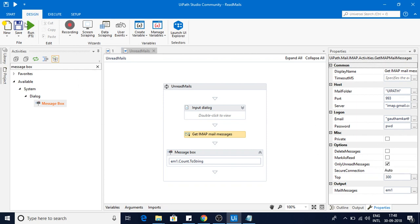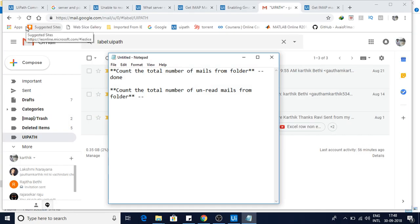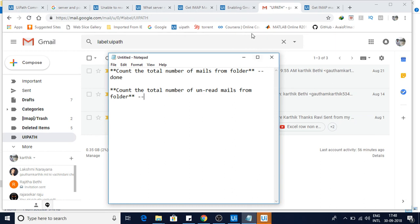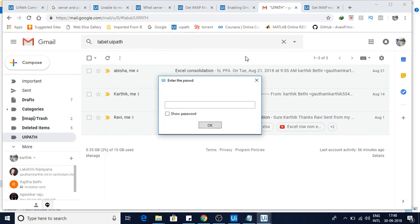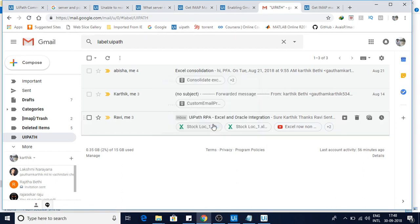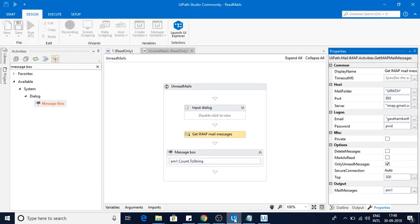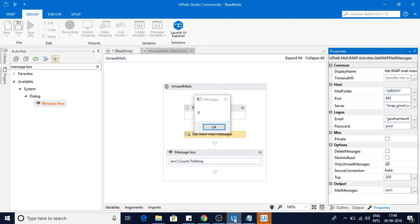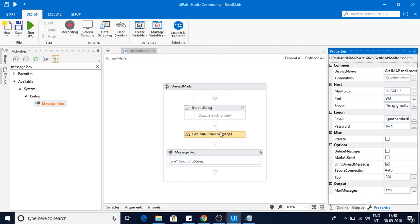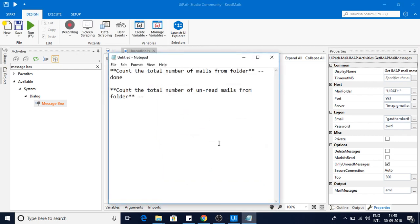Since I have read every email, I think the output should be zero. It must be asking for the password, I entered my password. Now it will log into Gmail, it will fetch the data. Now you can see it is zero.